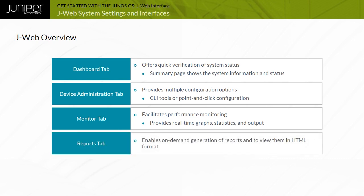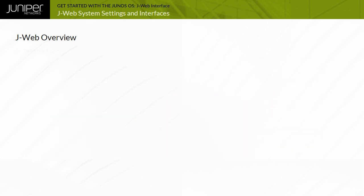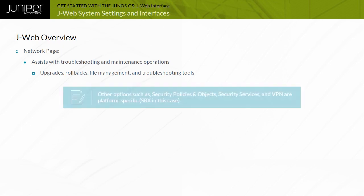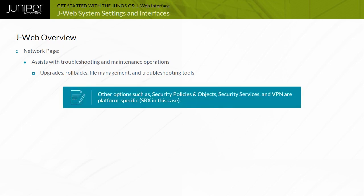The Reports tab enables you to generate reports on demand and view them in HTML format. The J-Web interface provides access to the features provided by the monitor commands in the CLI. The Network page enables you to configure the interfaces and routing protocols, firewall filters, and class of service or COS settings. Other options, such as security policies and objects, security services, and VPN, are platform-specific, SRX in this case.